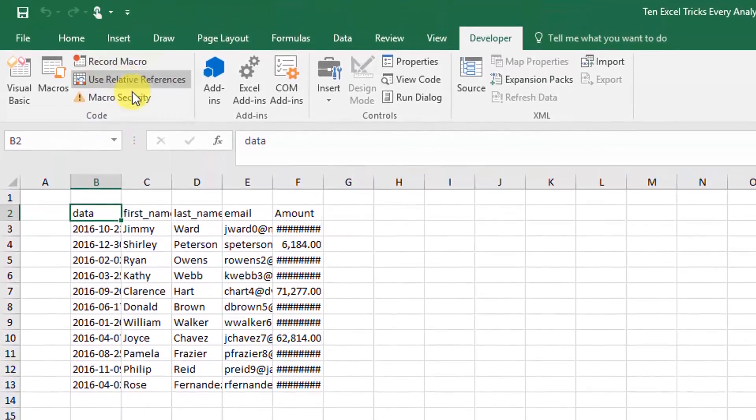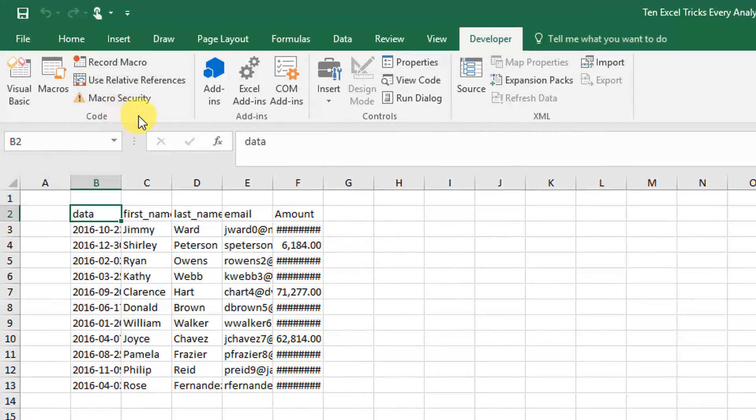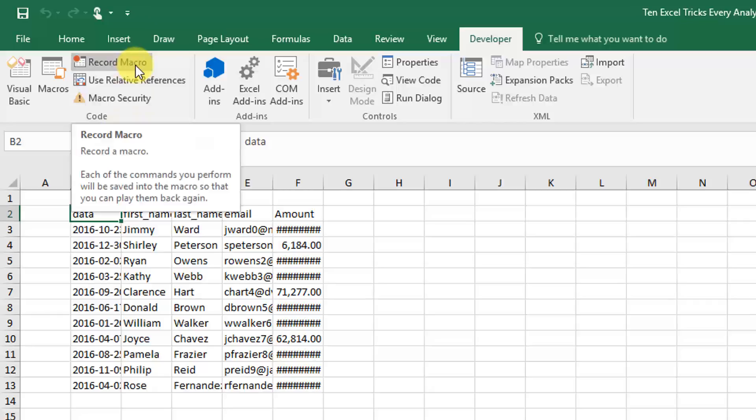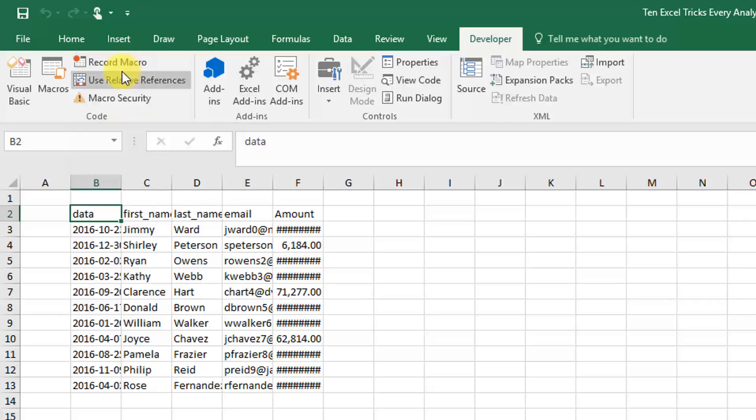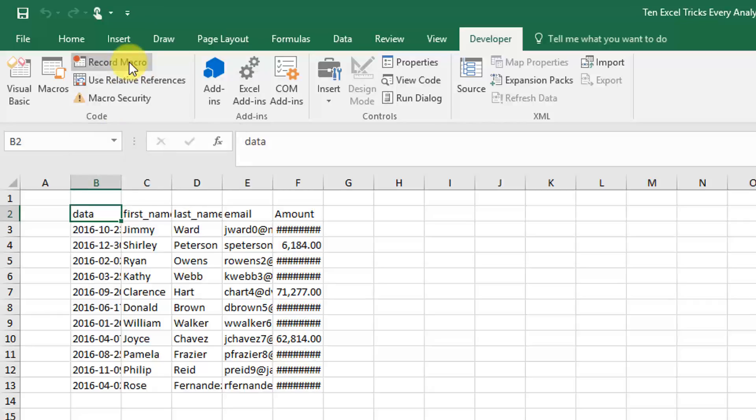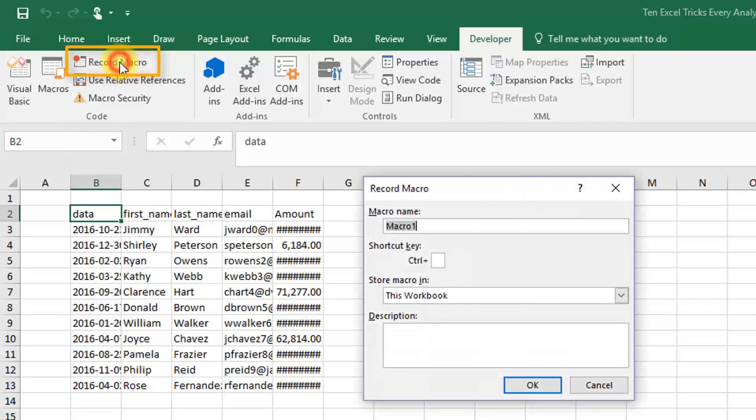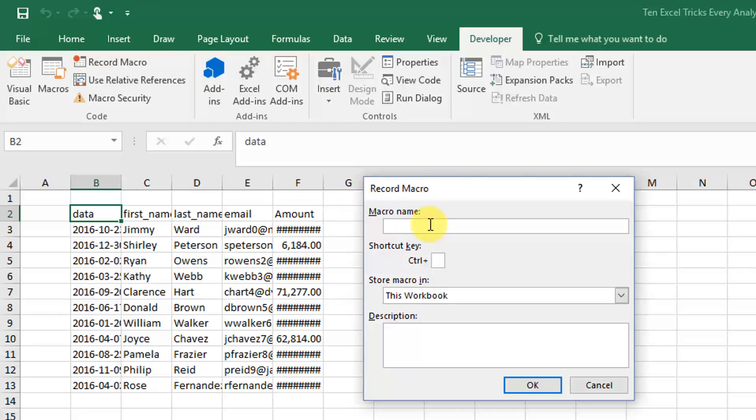We're going to record the macro from the developer tab. It's the same result, but if you press this record macro button, it'll open up the record macro dialog box. Then you can go ahead and rename your macro, so we're just going to call it auto adjust.